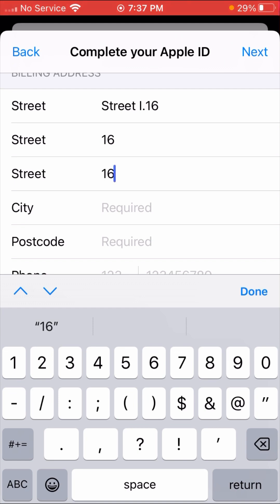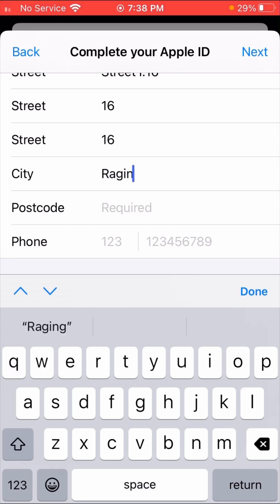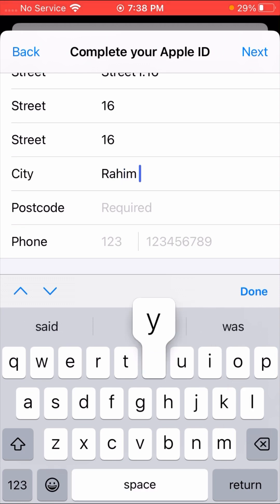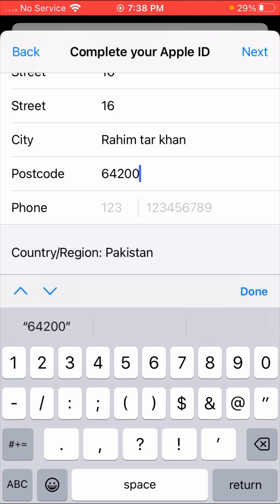The exact street address is not strictly necessary — you can put something here. I put '16.' Then you have to put your city name; my city name is Raheem Yar Khan. The postcode is 64200. You can find the postcode of your city on Google — just search 'postcode of [your city name]' and you will get it.